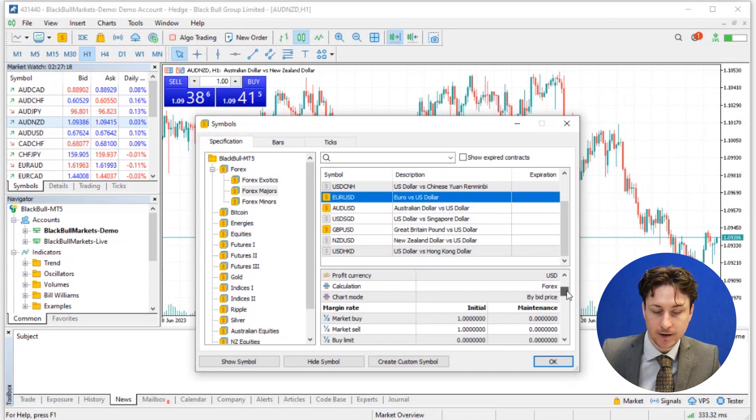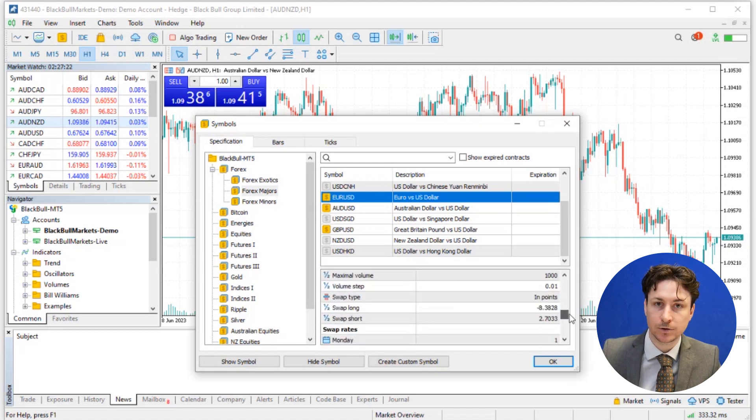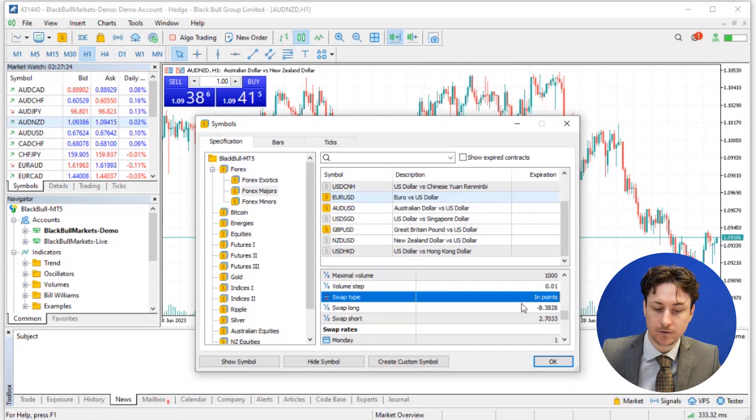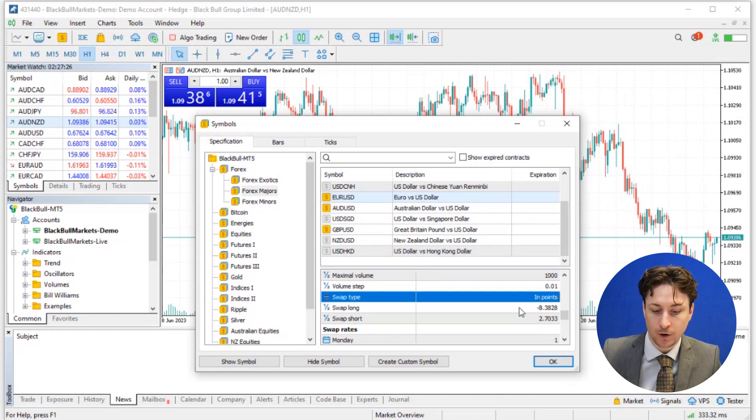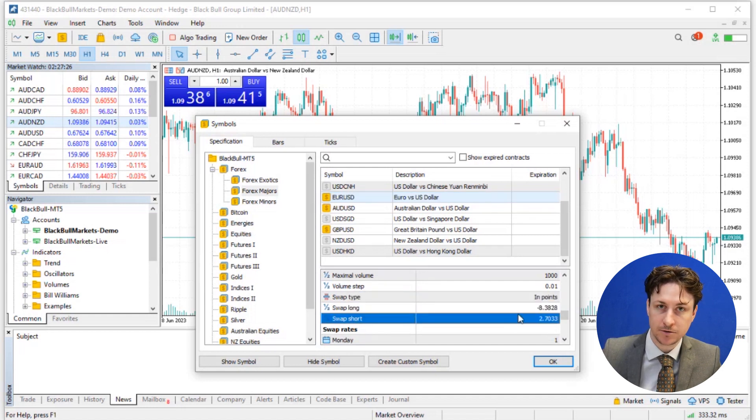Within the symbol specification window, we can scroll down to the swap information. Here you'll find the rollover swap rates for both long and short positions.